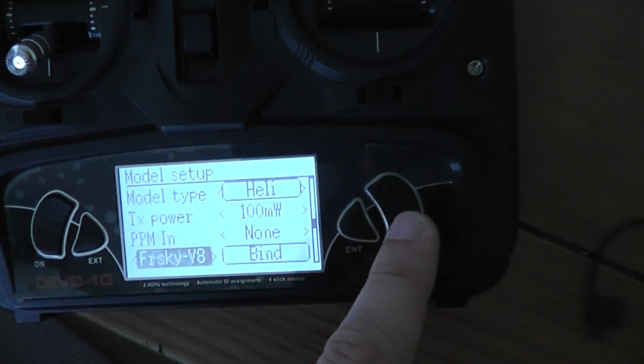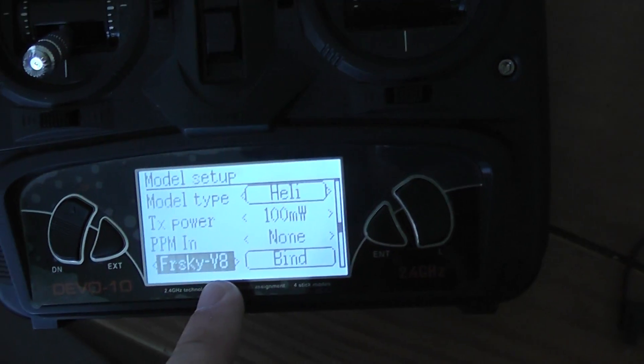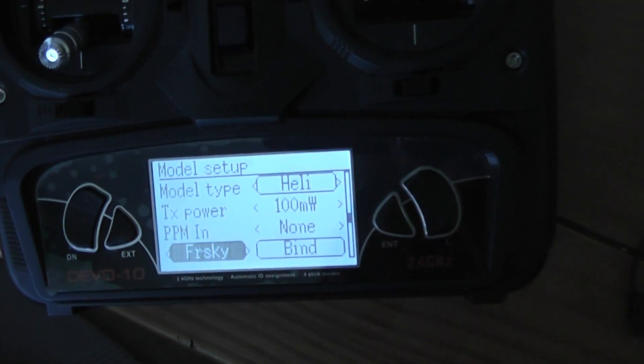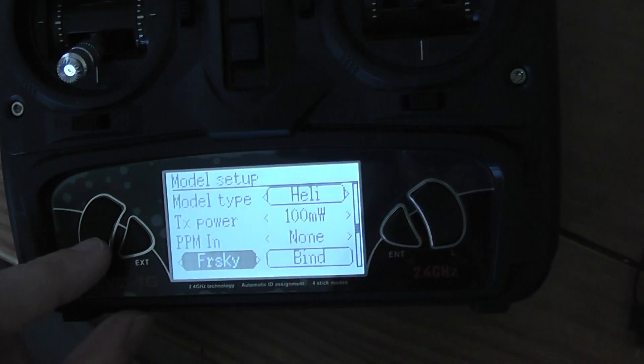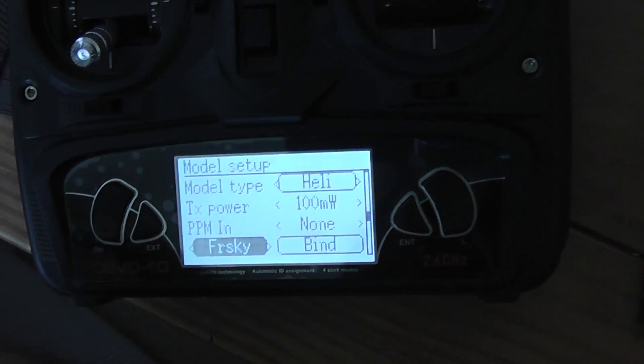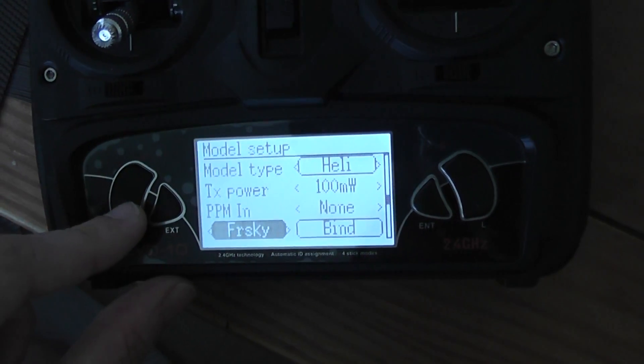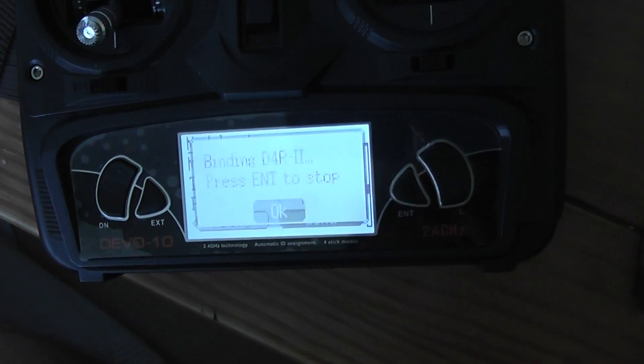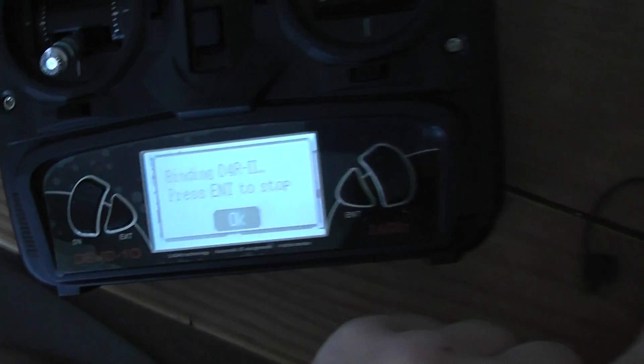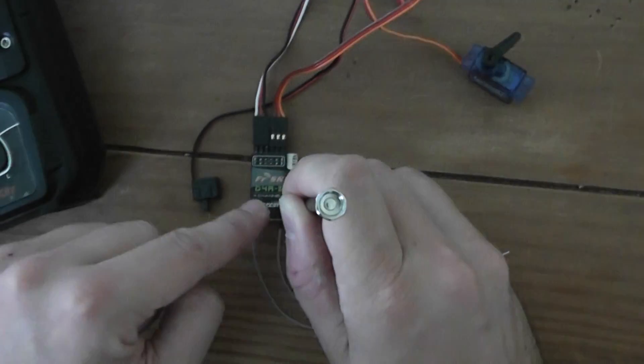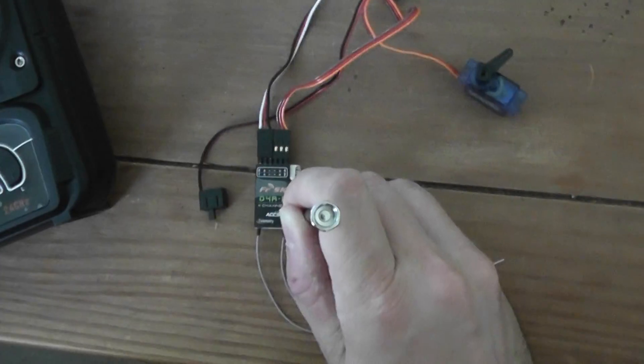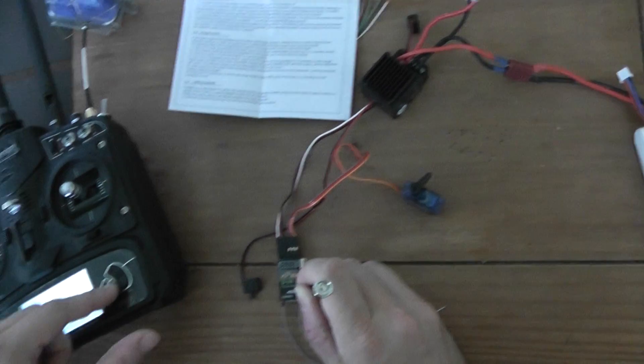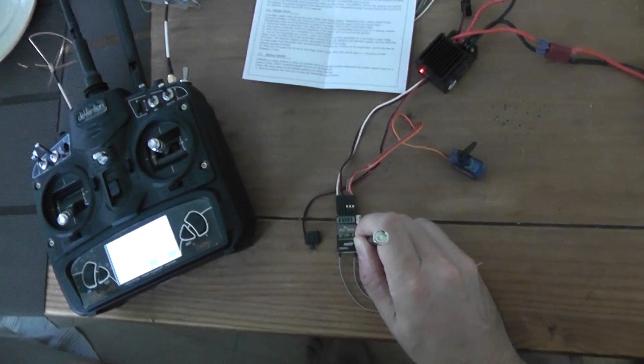You have two options: either the 8 version or the D version. You have to select the D version and go to bind. You will see on the receiver the red LEDs flashing, so it means that it is bound.